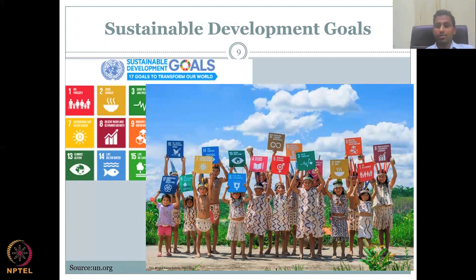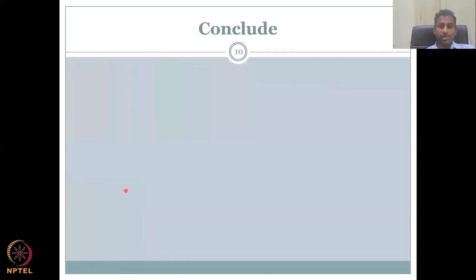With this, I will conclude today's lecture. I will see you in the next lecture. Thank you.